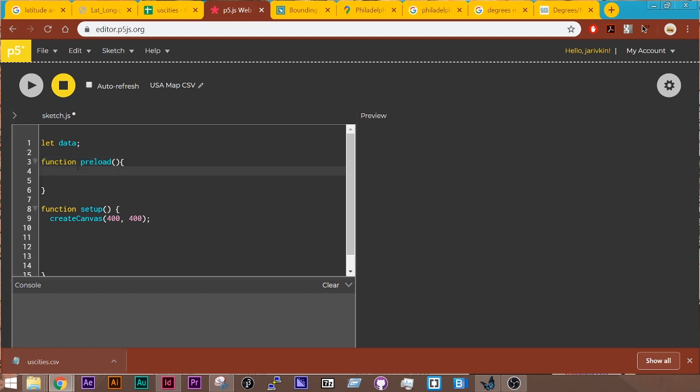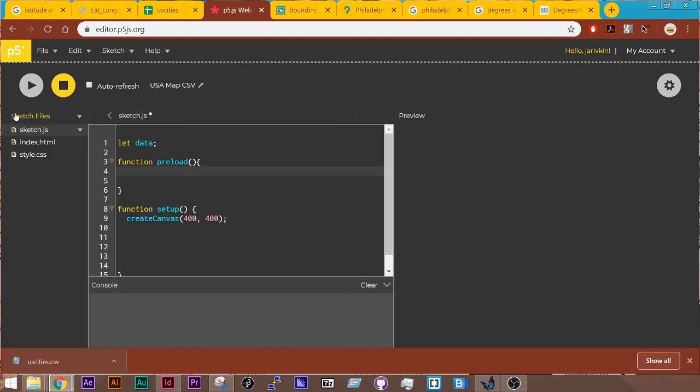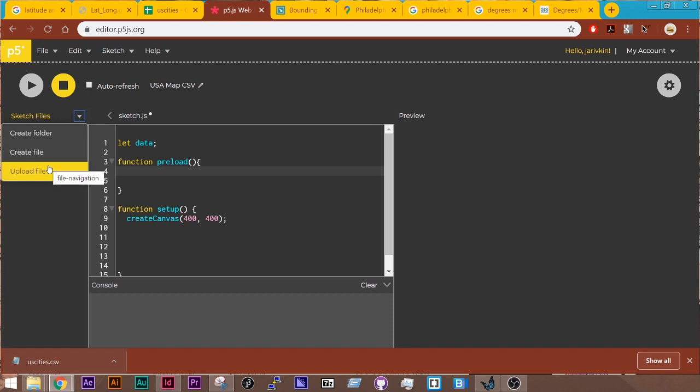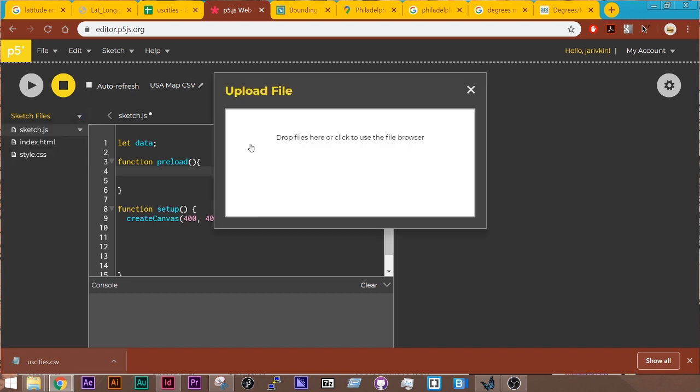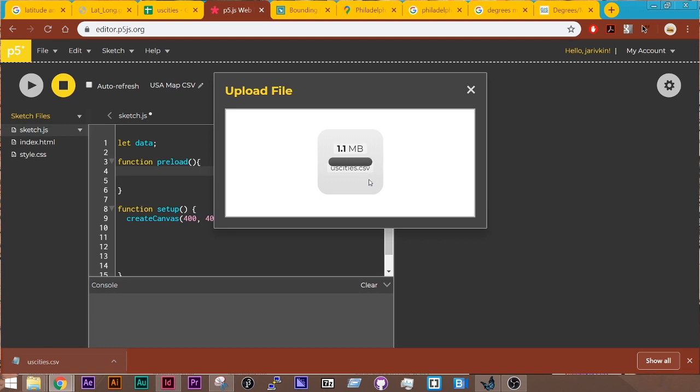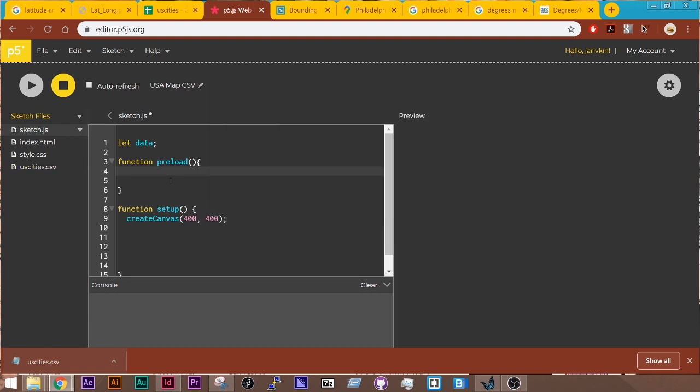So before I do that, I have to load my data into the sketch, and I can do that by clicking on this tab here, dropping this down, and then Upload File. I can drag and drop this in here, and once I see it complete, great. I see it over here. X out.